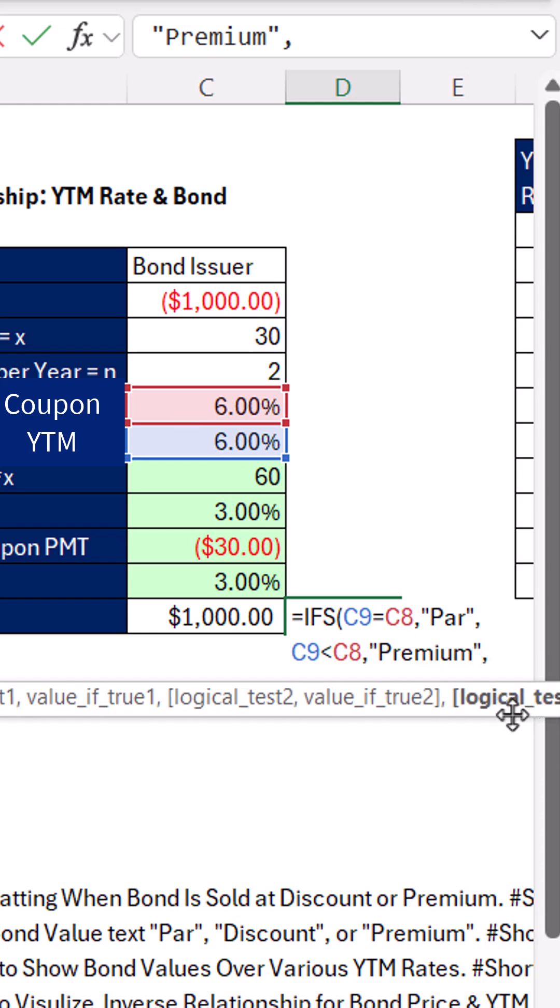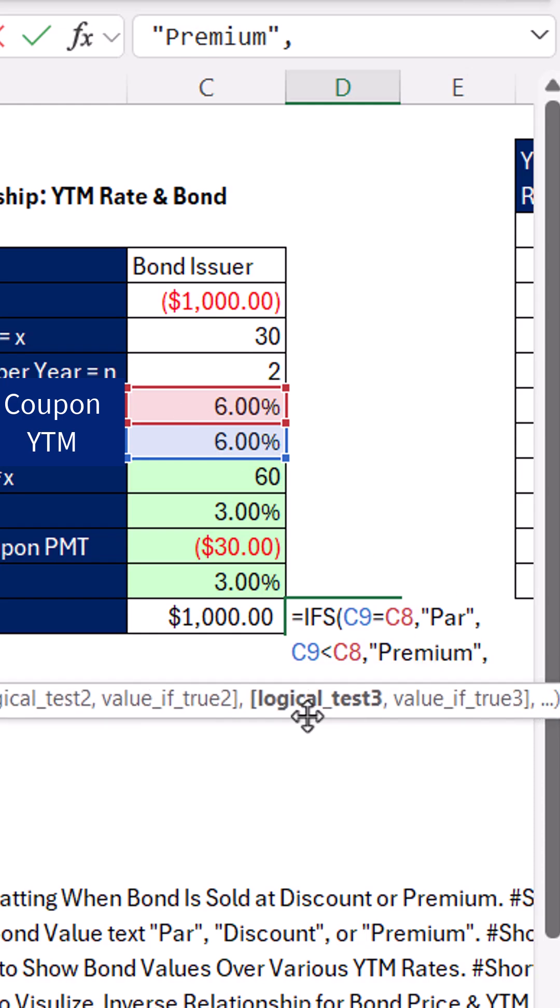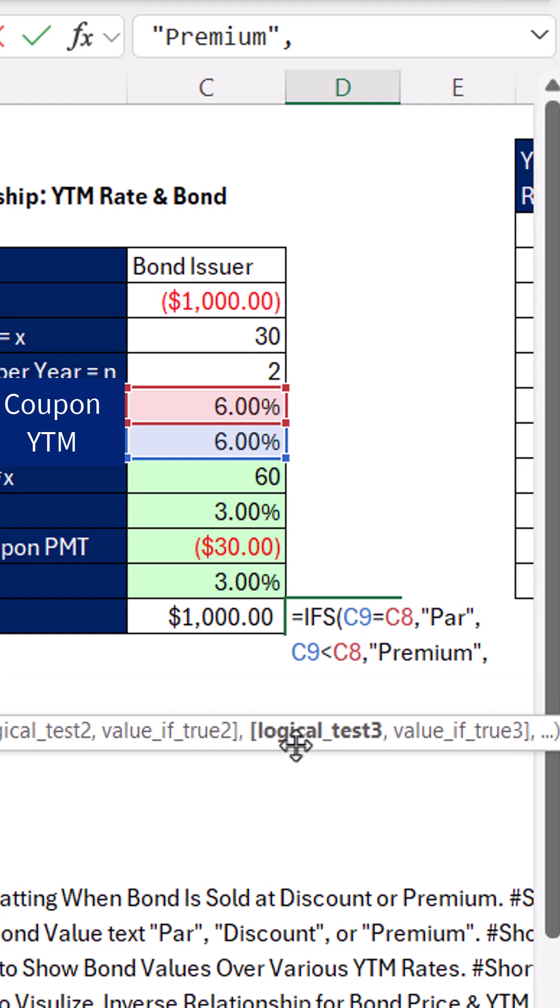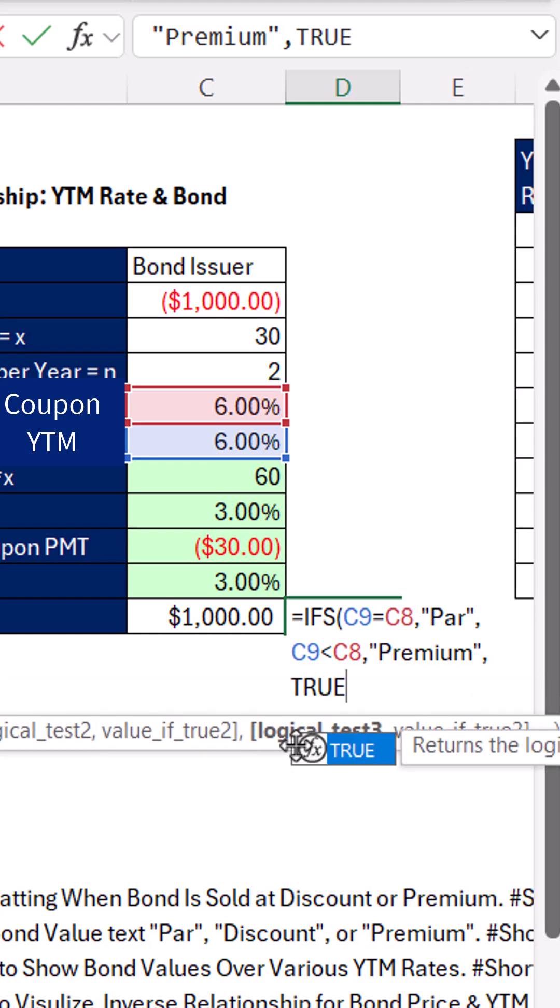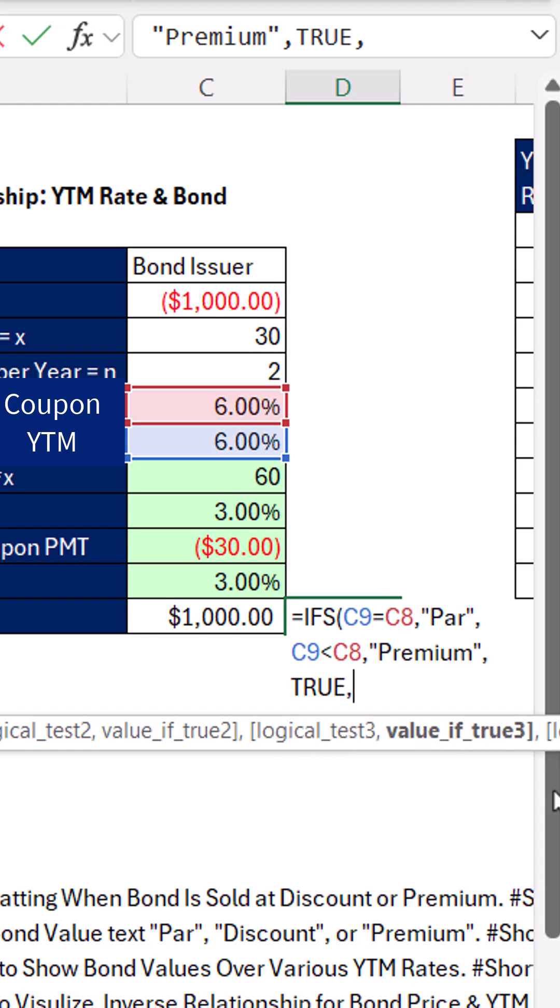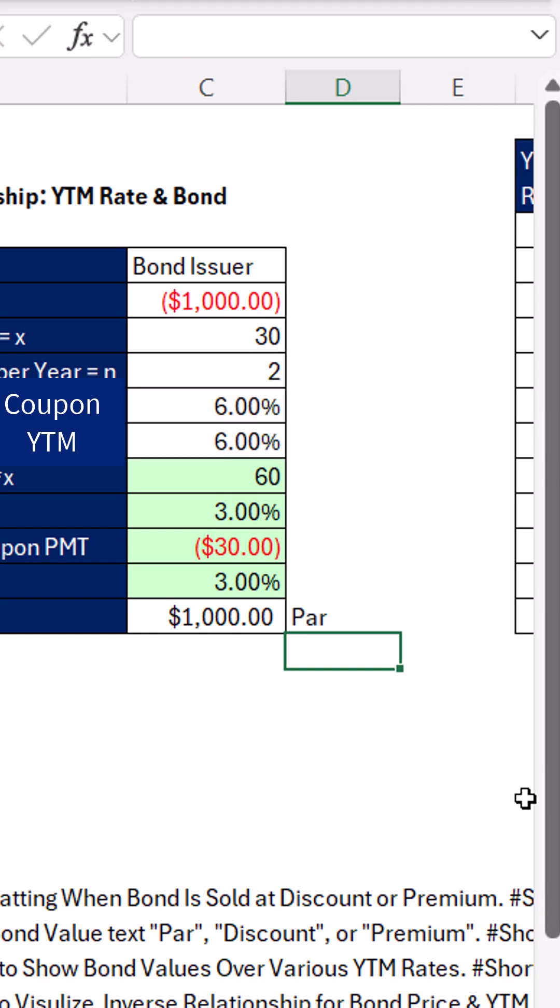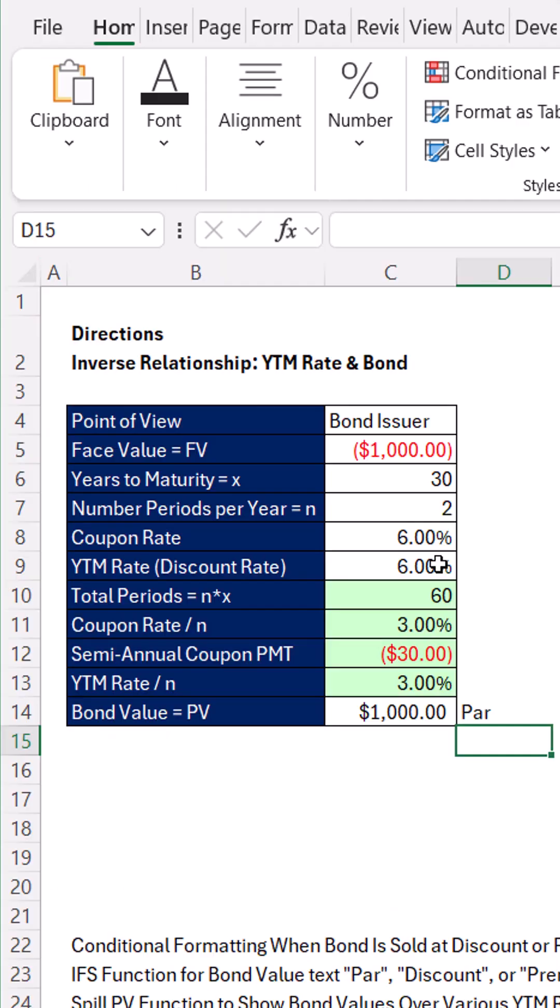Comma. And the third logical test, well, this is the last possibility. So you type true, because if it gets to this argument, it's just going to be true, comma, and then we want discount. Close parentheses and enter.